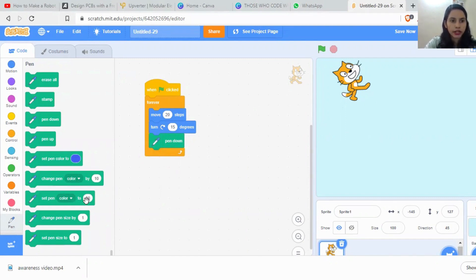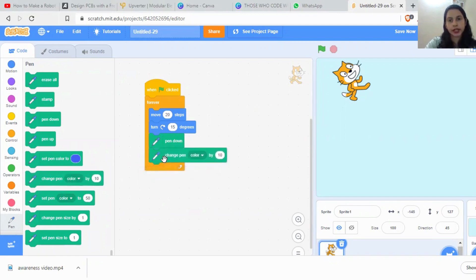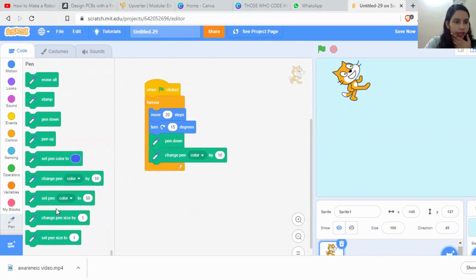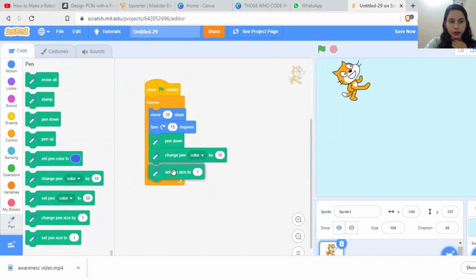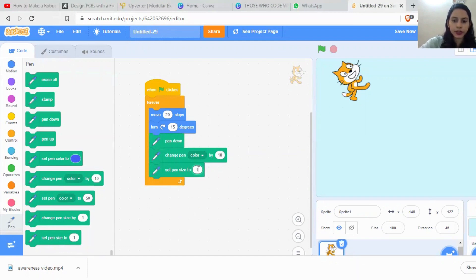Now I'm changing the pen color. I'll use the 'Change Pen Color by 30' block so the color will be continuously changing. Then I'm setting the pen size to 10 — pen size means the thickness of the drawing.